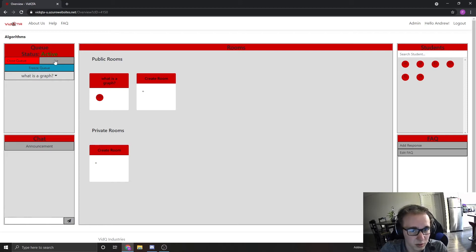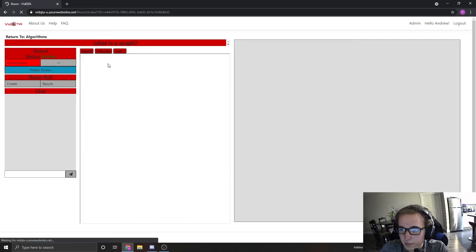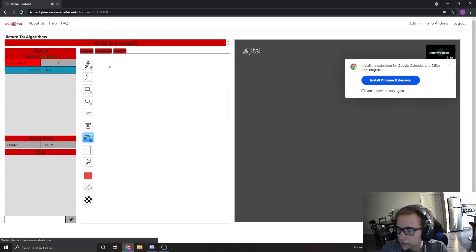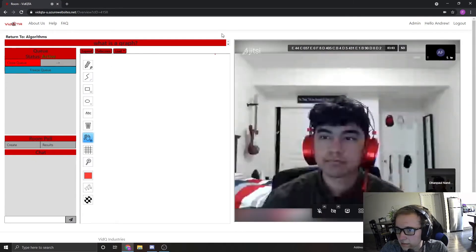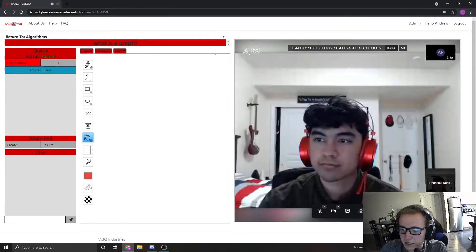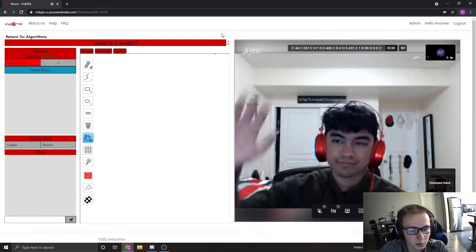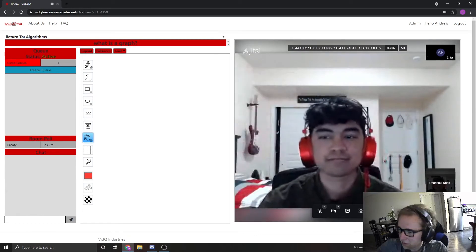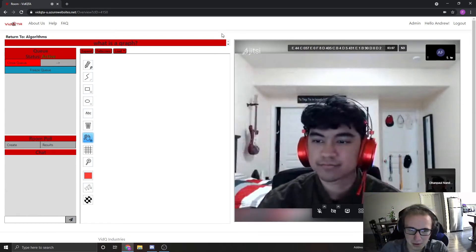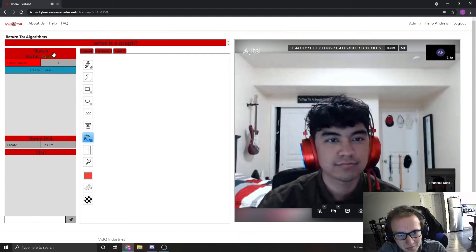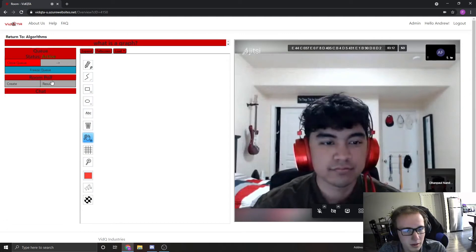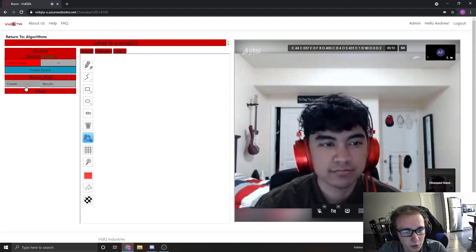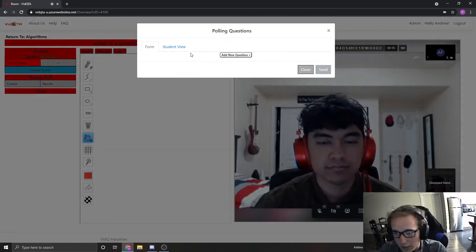I'll go ahead and do that so we can get to helping Dan Paul. Now you can see we're in the room with Dan Paul and we can go ahead and video chat with them. Hello Dan Paul. To draw out some of the other TA functionality while you're inside a room, we also have polling — I can go ahead and create a poll here.